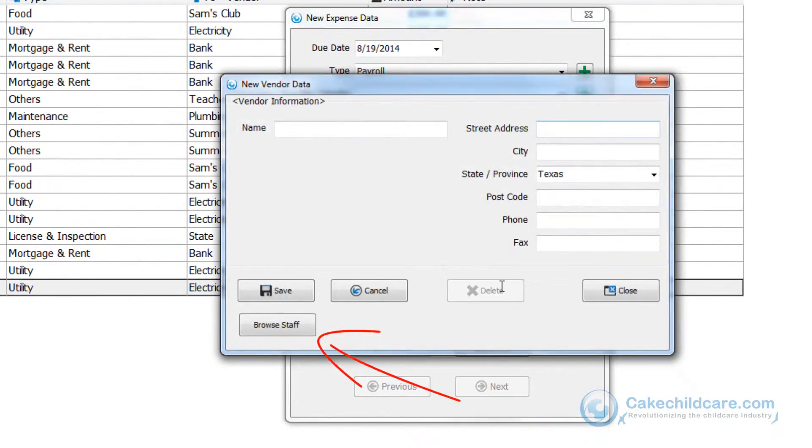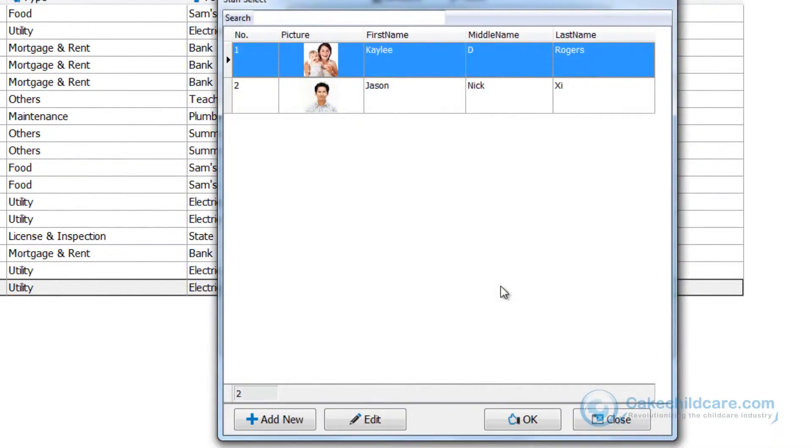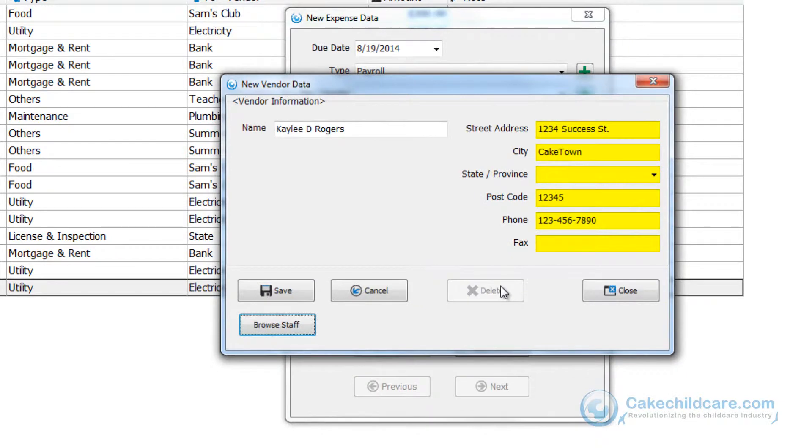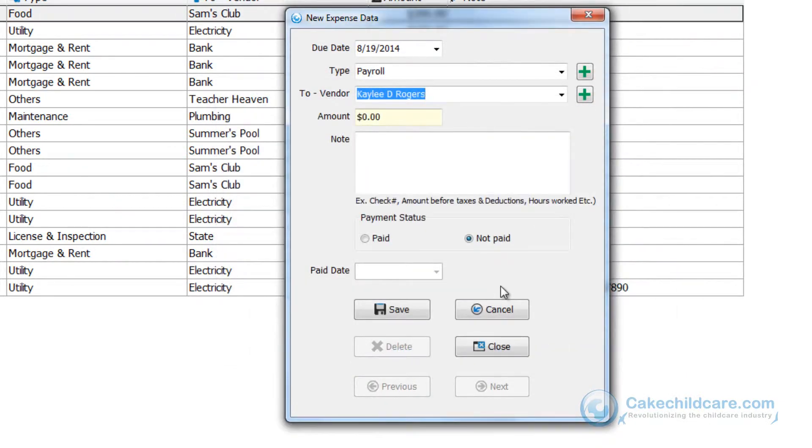Click on the browse staff and select the staff member that is going to be paid. As you can see the staff's contact information is listed here. Let's go ahead and put in an amount of $385.